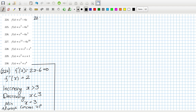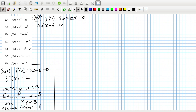Now 2.2.5. The first derivative will be 3x squared minus 12x, and you want that to equal zero, so that means x times (x minus 4) equals zero — so 3x squared minus 12x. The second derivative would be 6x minus 12.